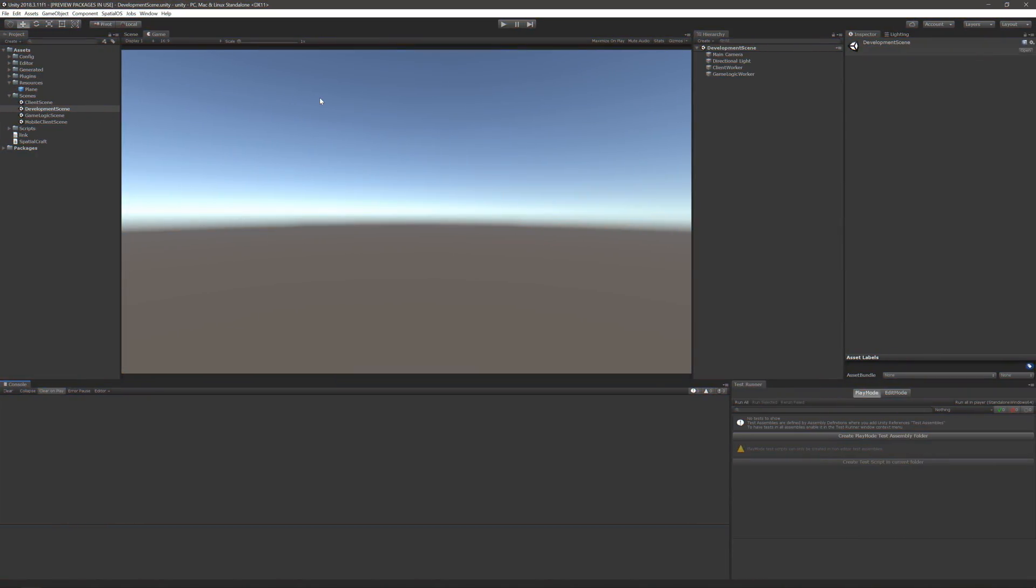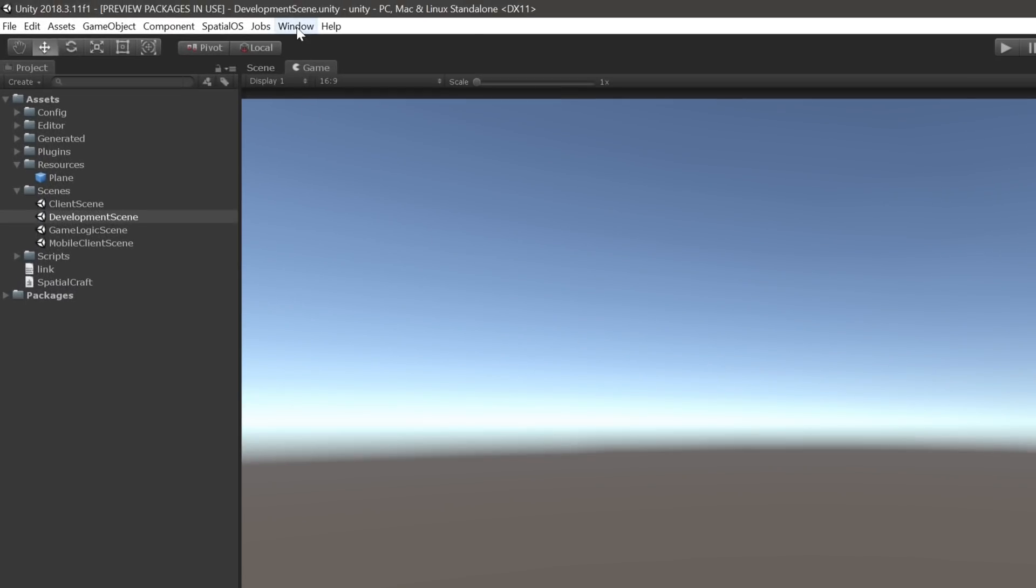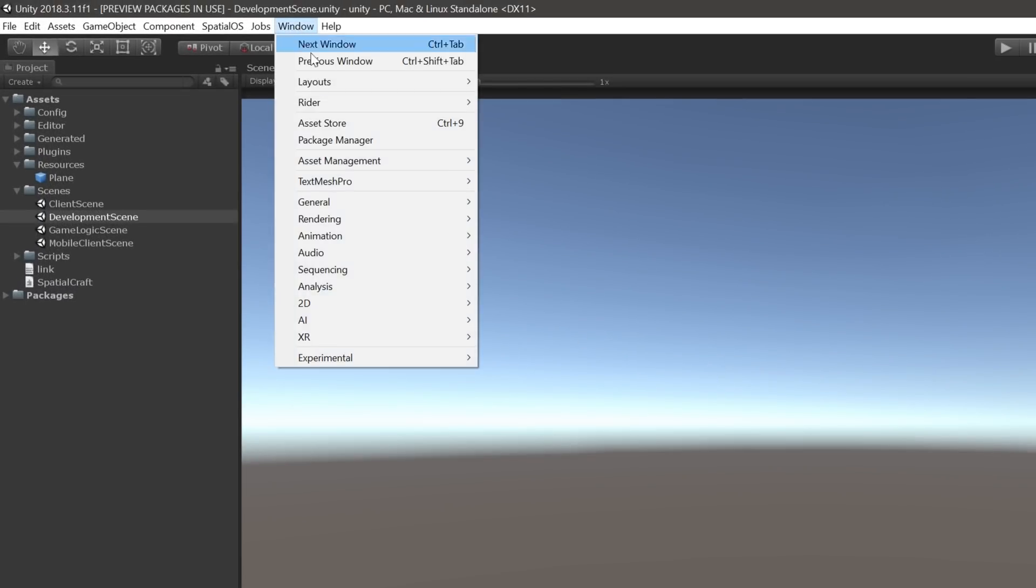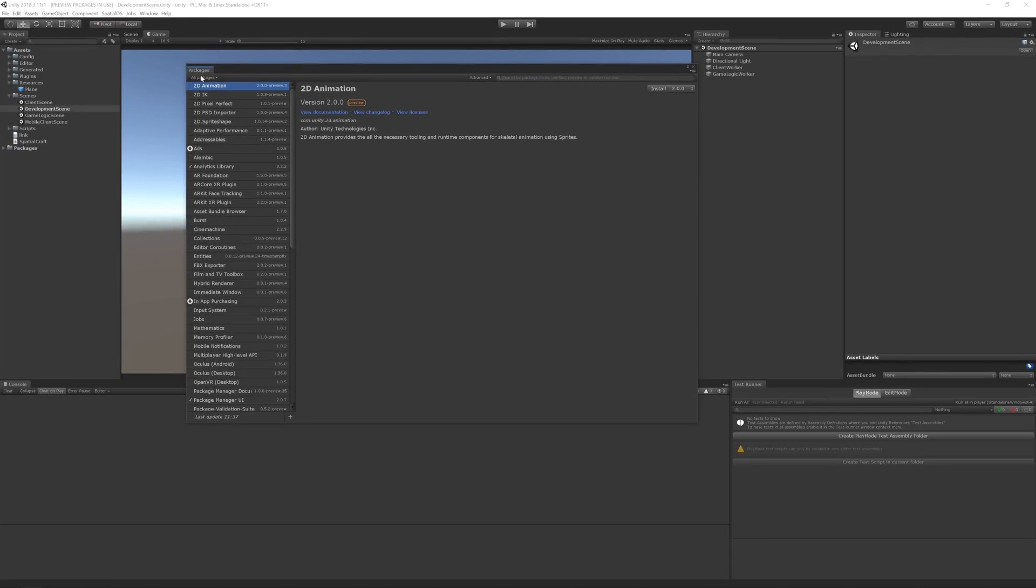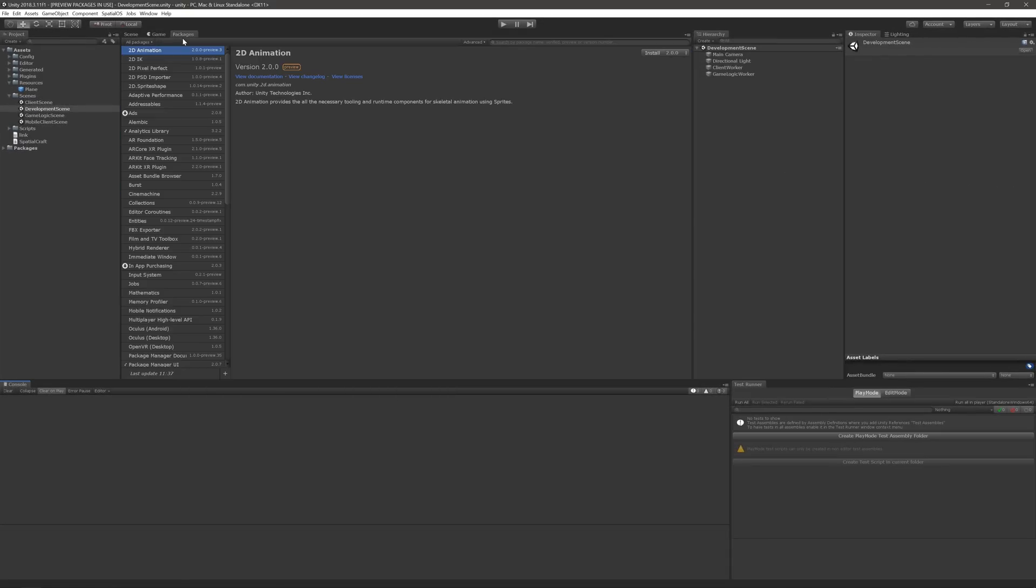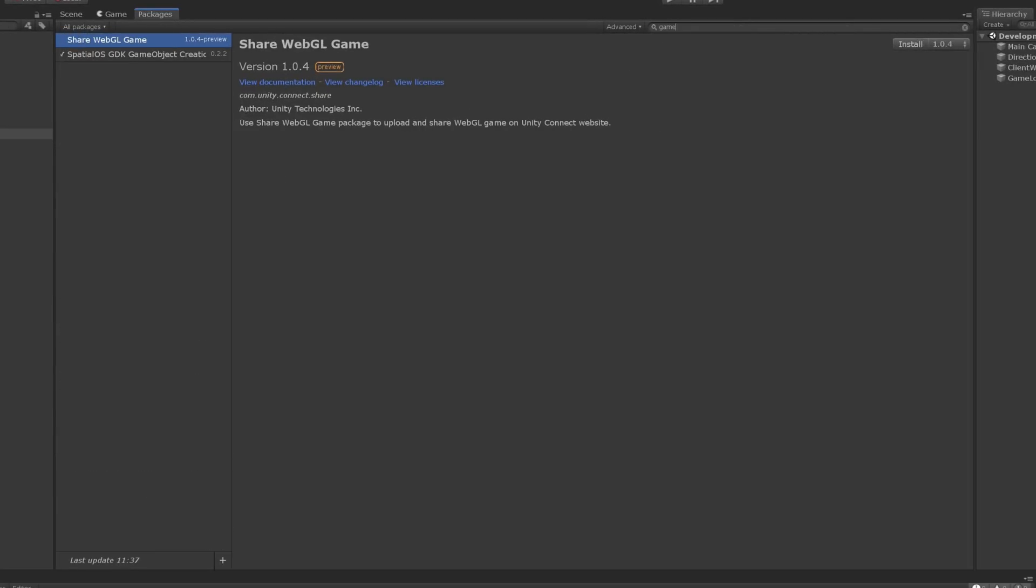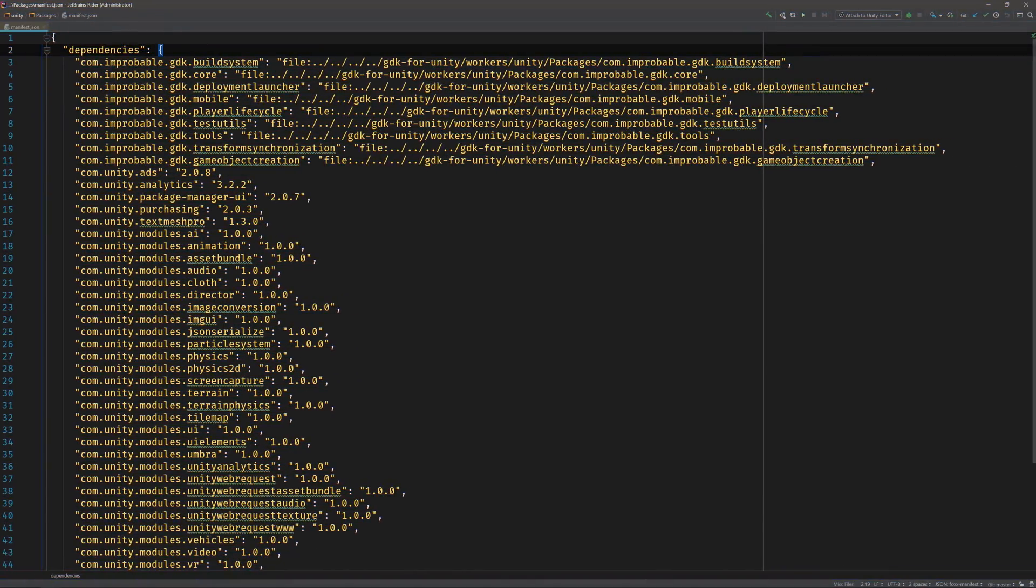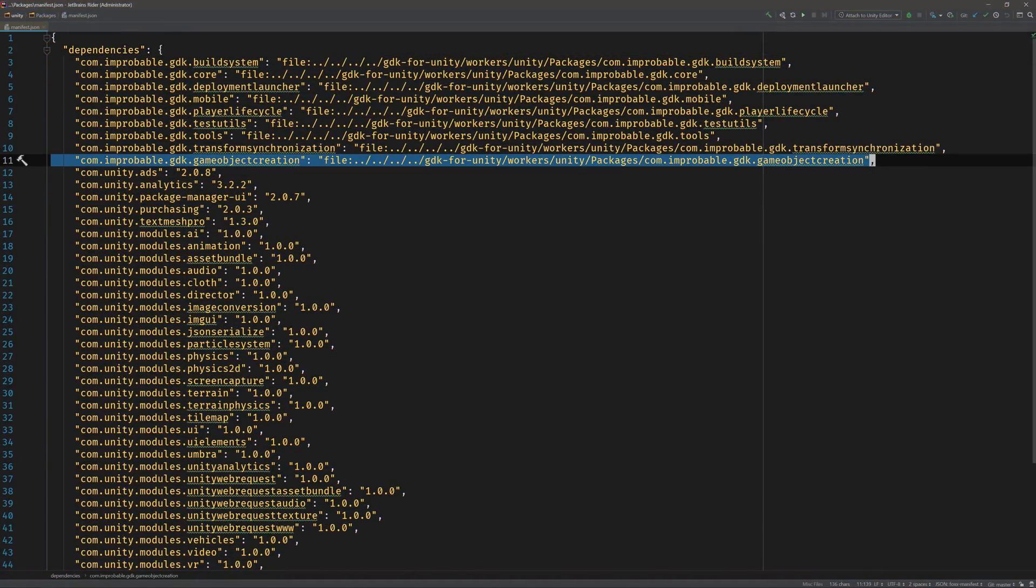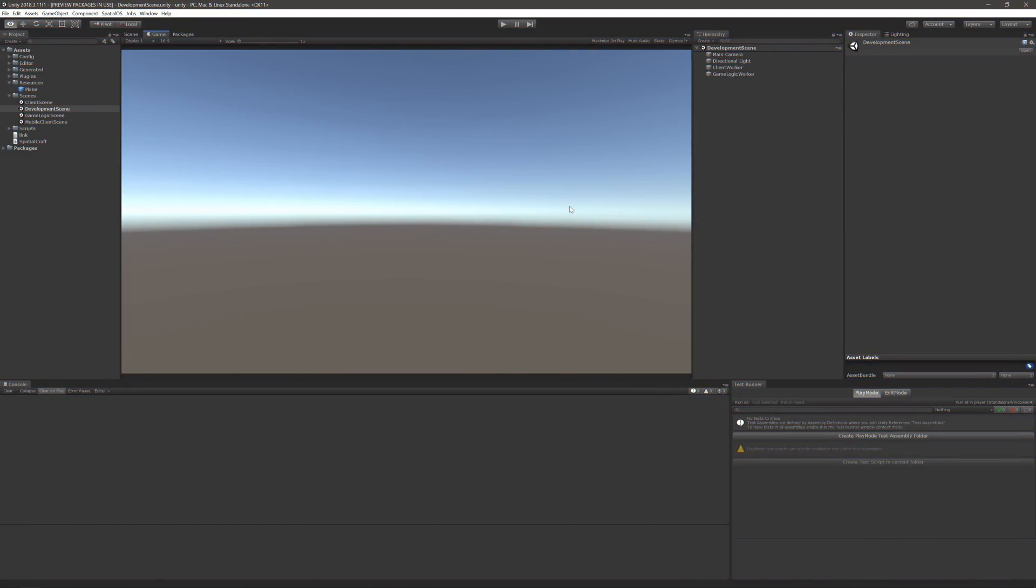If you're using the Blank Starter project, then this package should already be installed. We can confirm this using the Package Manager. Expand the Window menu in the top navbar and click on Package Manager. I'll dock mine right here next to the Game and Scene views. Next, select All Packages and search for GameObject Creation, and then verify that the package has been installed. If it doesn't show up, you'll need to add a reference to the package in your project's manifest file. The Blank Starter project uses a relative path in its manifest file that references the package directly from a local copy of the GDK for Unity.